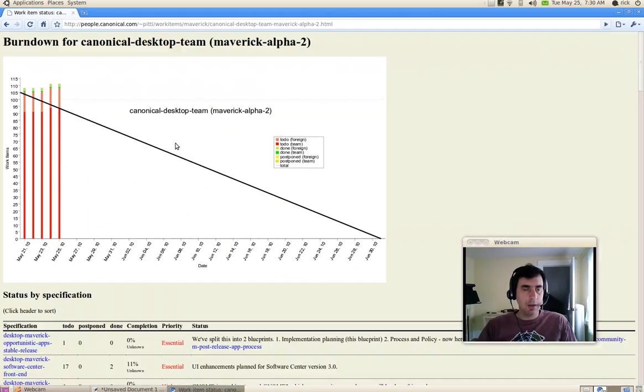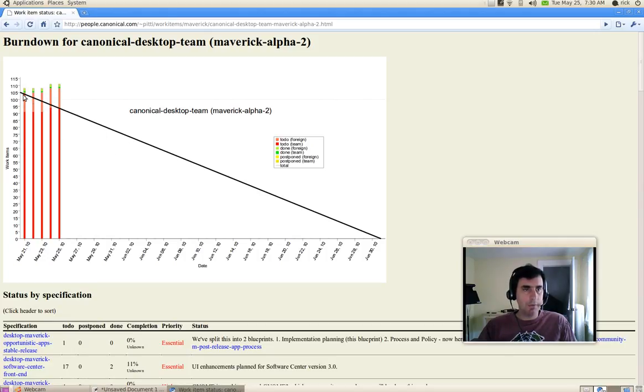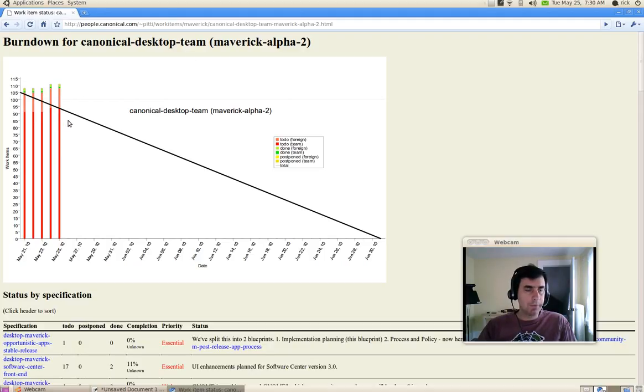And you can see that it starts with a burndown chart. A burndown chart tracks work accomplished against time. You can see for Alpha 2, we're committed to about 110 work items.